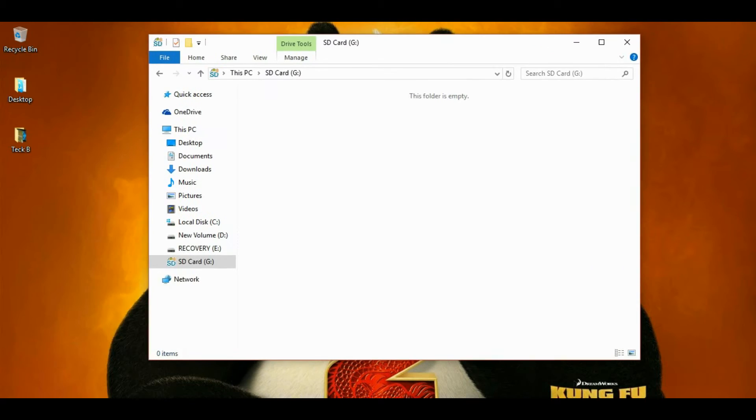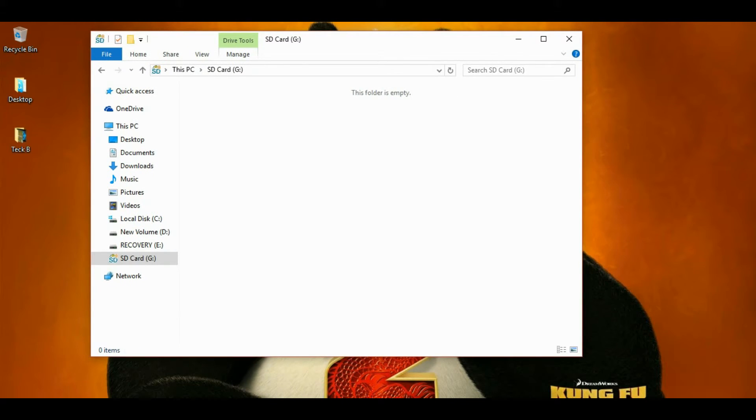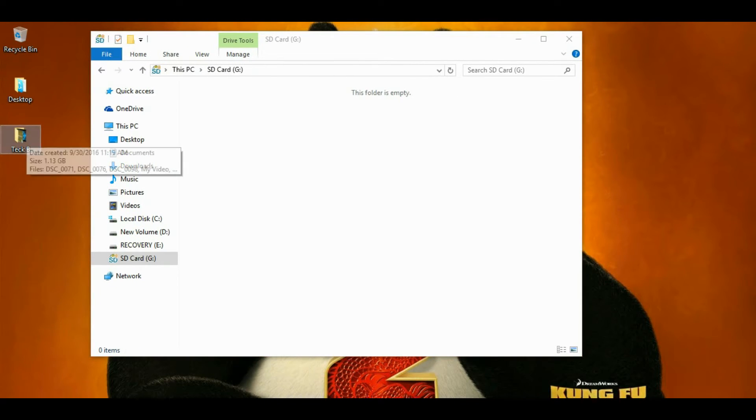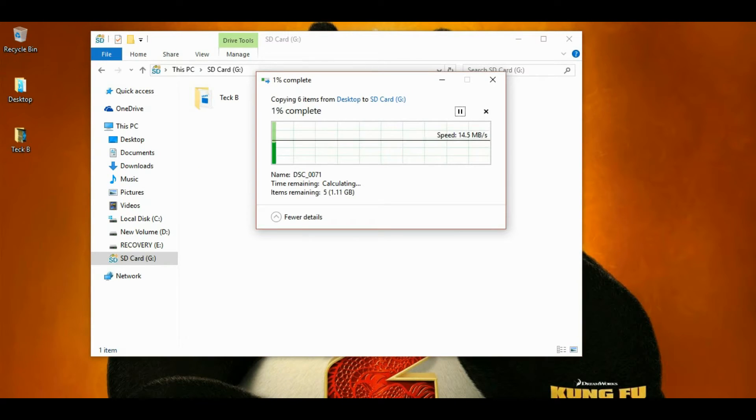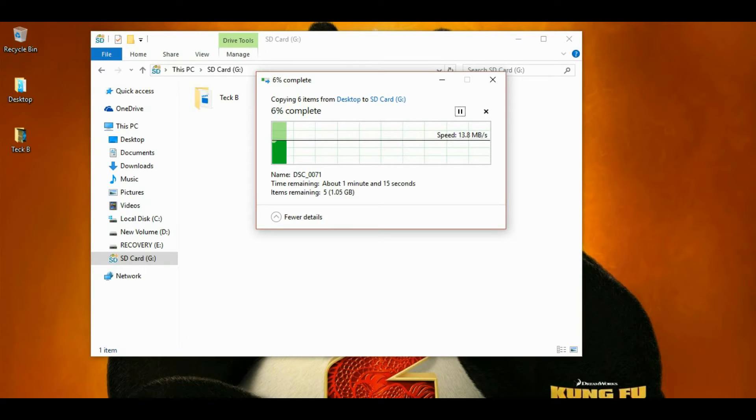So we are going to copy this file. It is around 1.13GB. Now we will see how it will copy. It is copying around 14 Mbps.